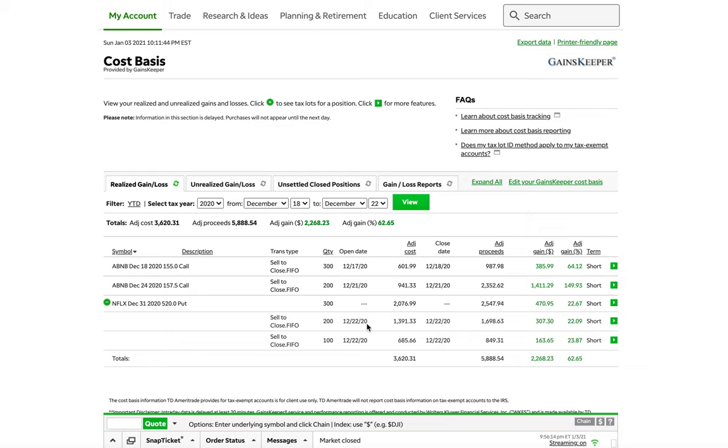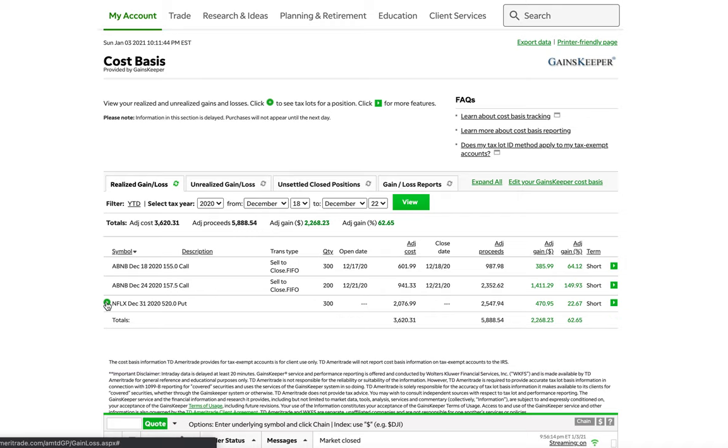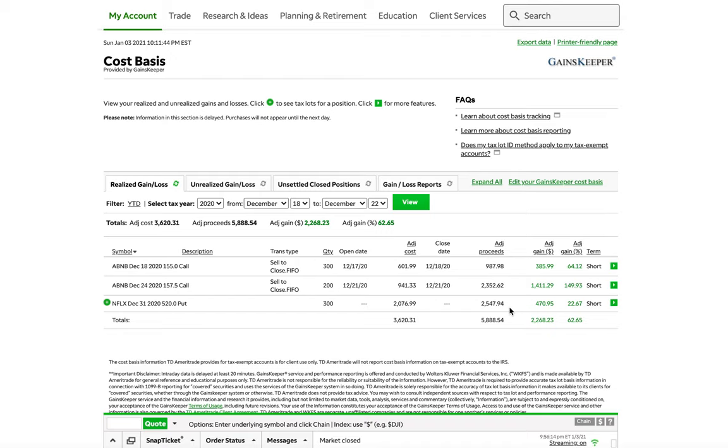So anyways, moving forward here. So as you guys can see, so first trade, $600 cost. We put in 600, got out 987. We put in 941 on the second trade. We got out 2,350. Moving forward now to the 22nd. Now we're trading Netflix. We're trading puts. So puts means you make money when the stock goes down.